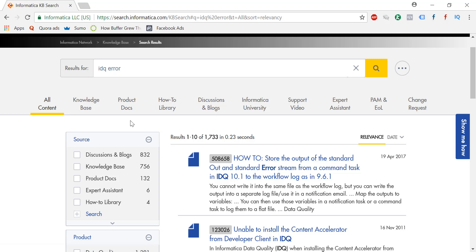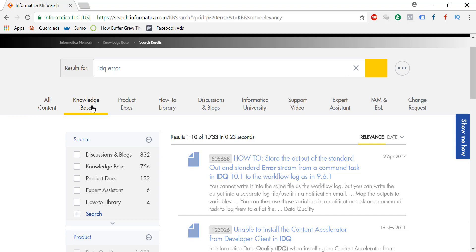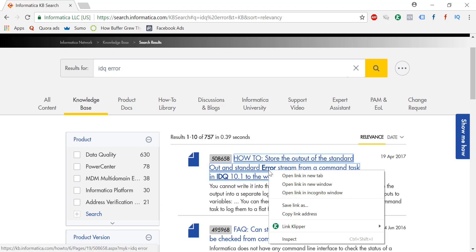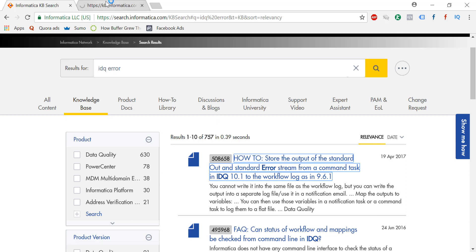See, this is all the errors that are there. Now see, this is important: first what you do is you find that in the knowledge base. That's the trick - you check the knowledge base if you can find something, because knowledge base is something that is certified by Informatica.